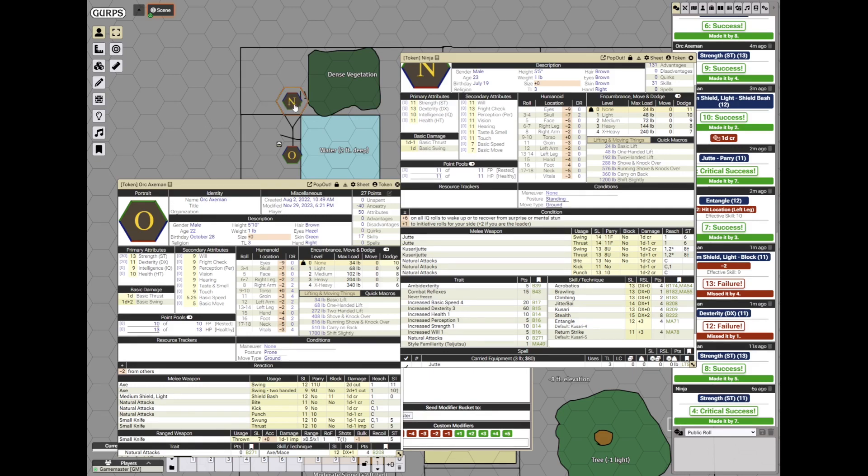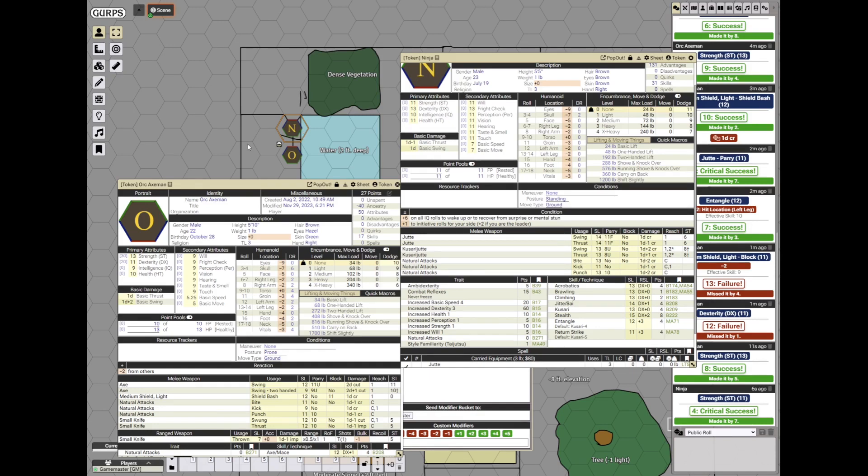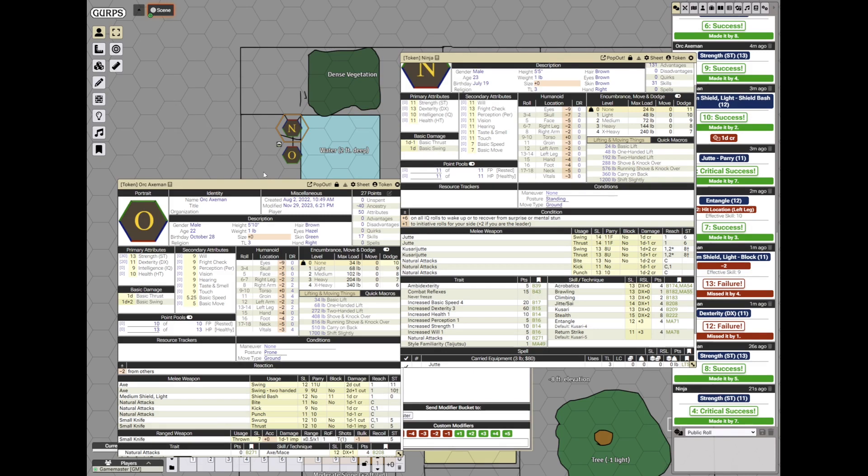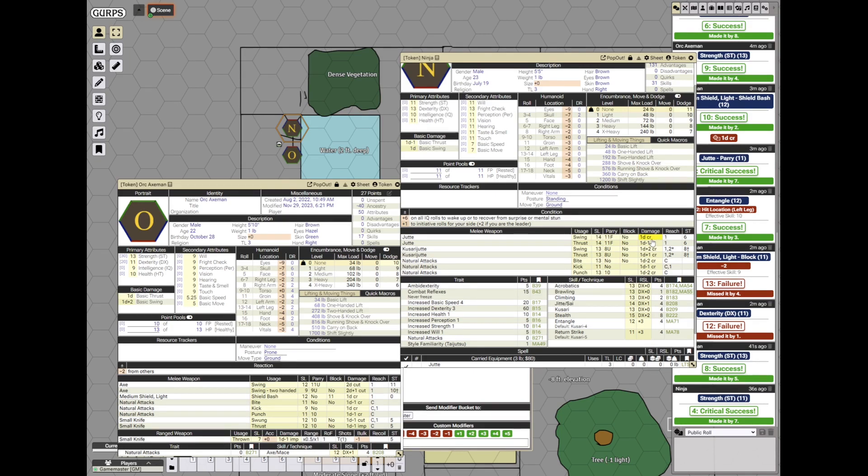Now the ninja steps in. Since his kusari now is not taut, it is treated as a limp weapon. It still entangles the victim, but he will not make any quick contests of strength. So instead, he will elect to swing with a jitte. The jitte is actually a crushing weapon. Swinging is better, isn't it?